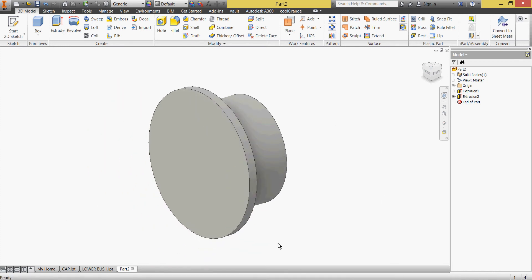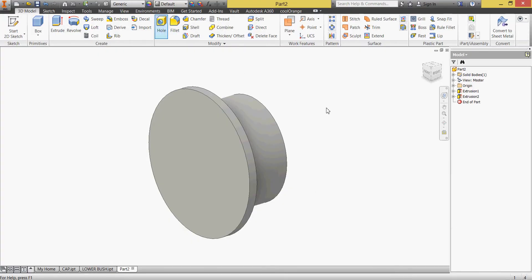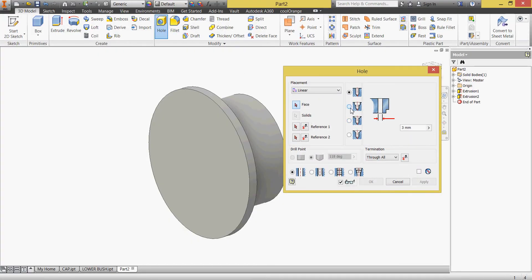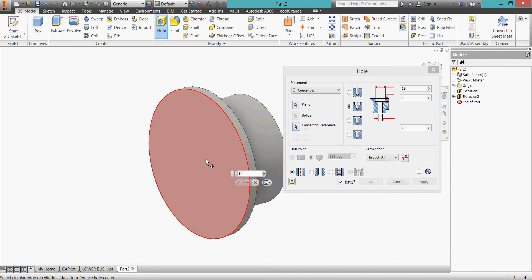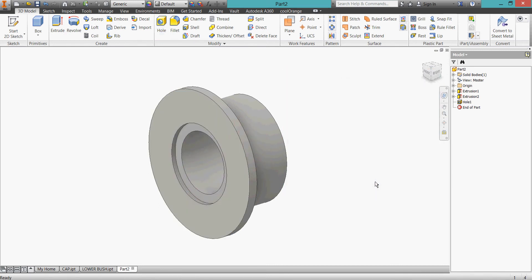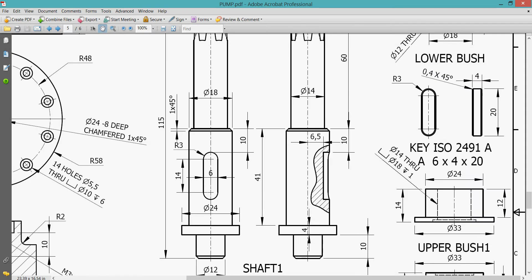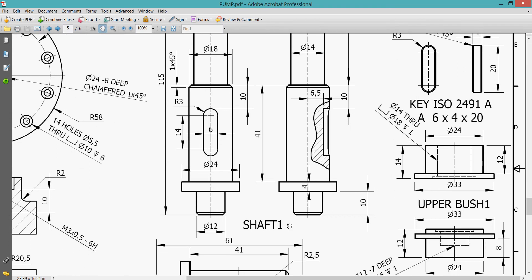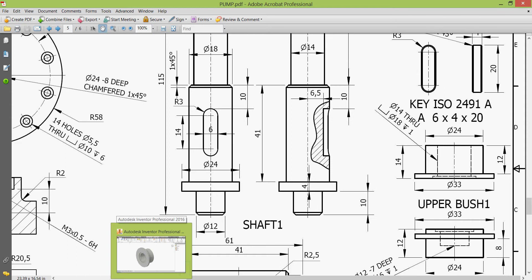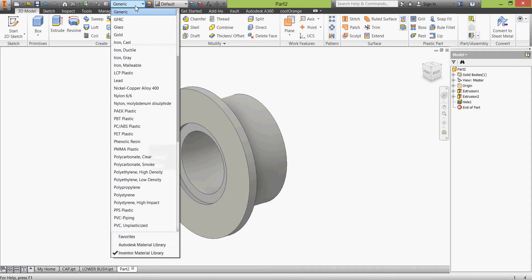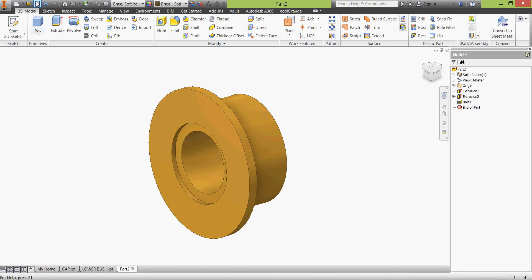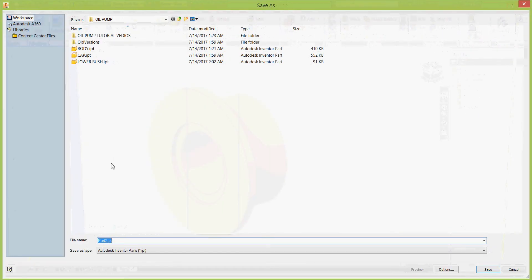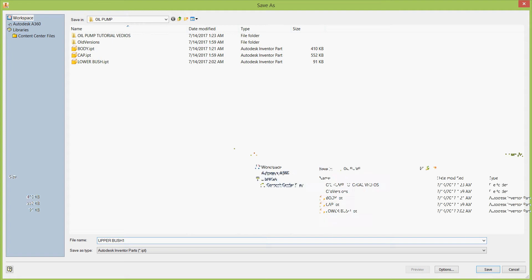Again we have counterbore 14, 18, 1. Concentric, concentric again. We have chamfer, I think here, no we don't have it. Close, OK. The other one, let us save it first. Upper bush 1. Material as usual, brass, soft yellow. Save, upper bush 1, save.